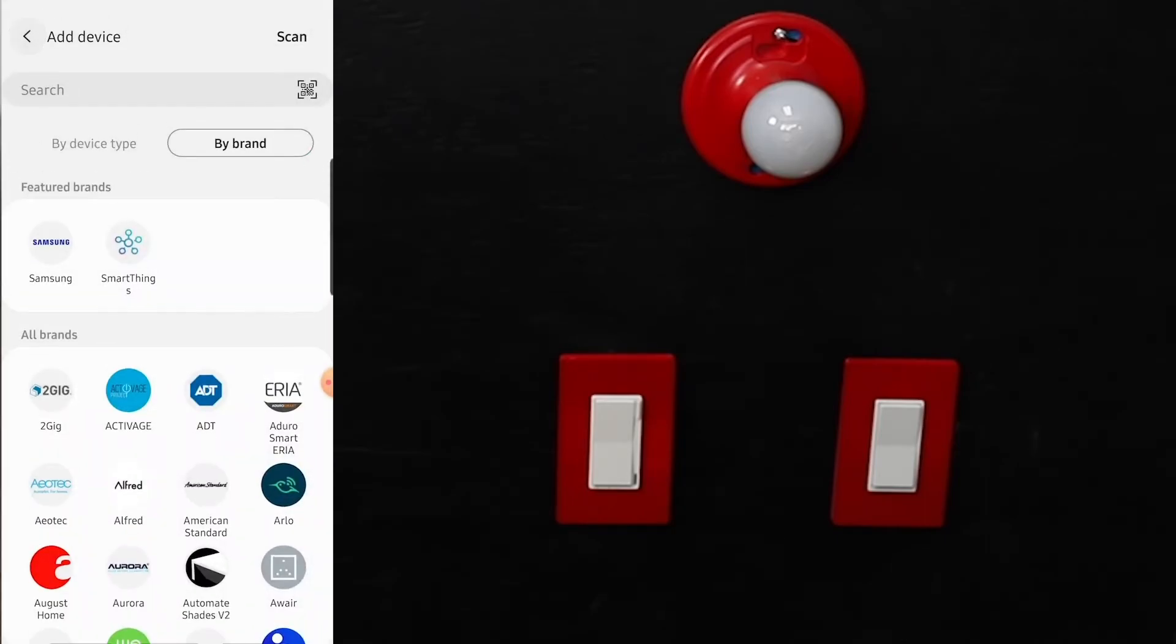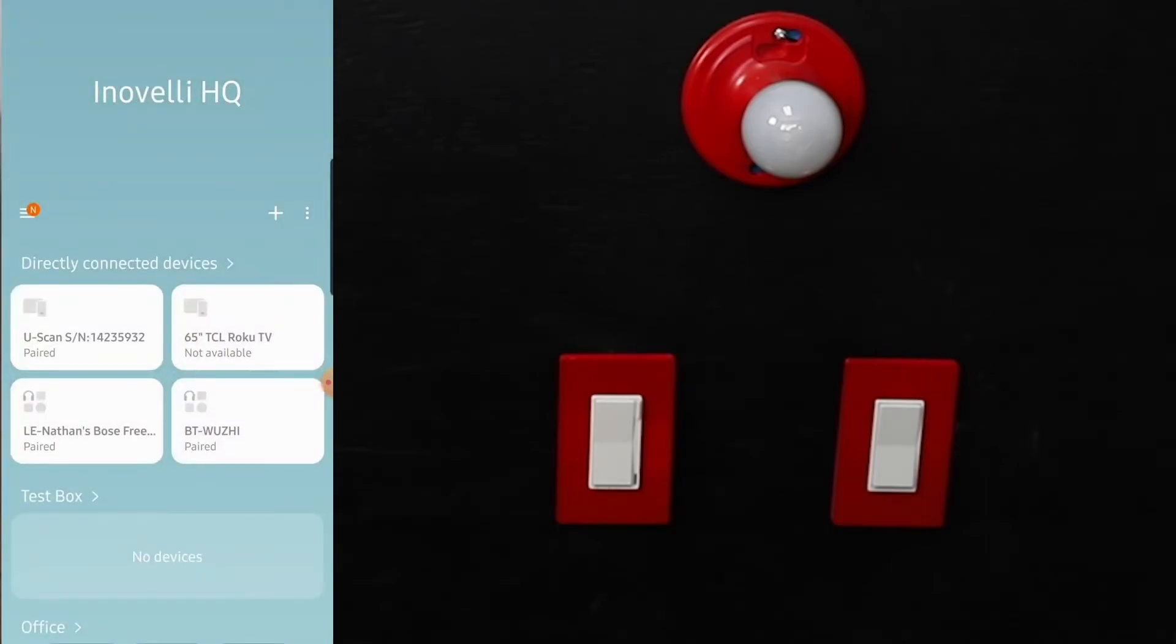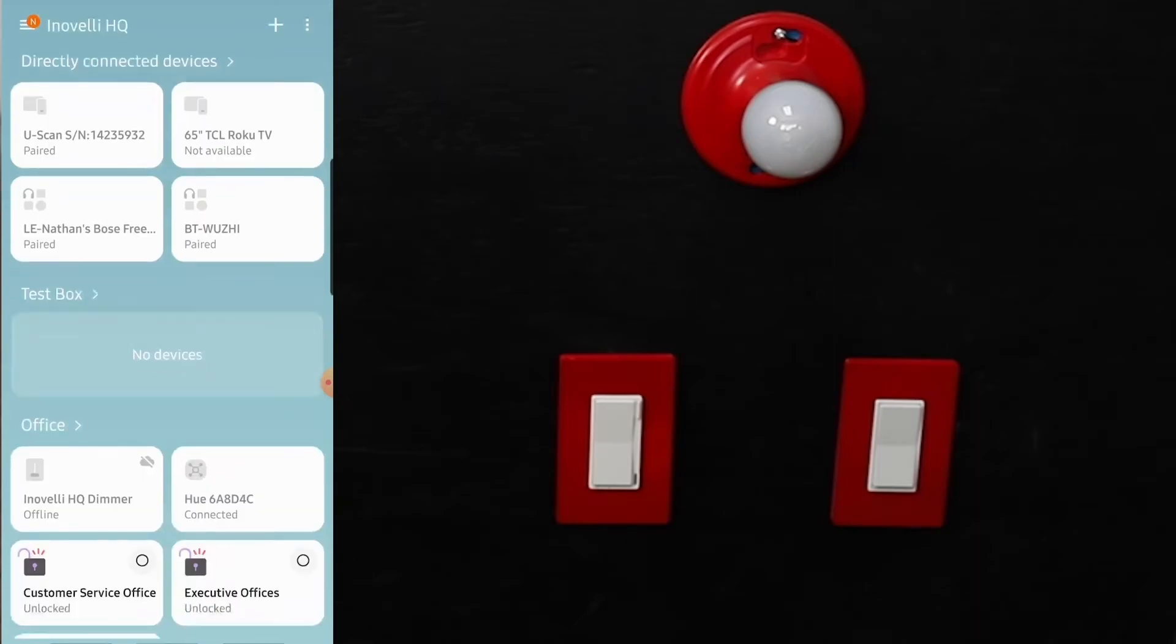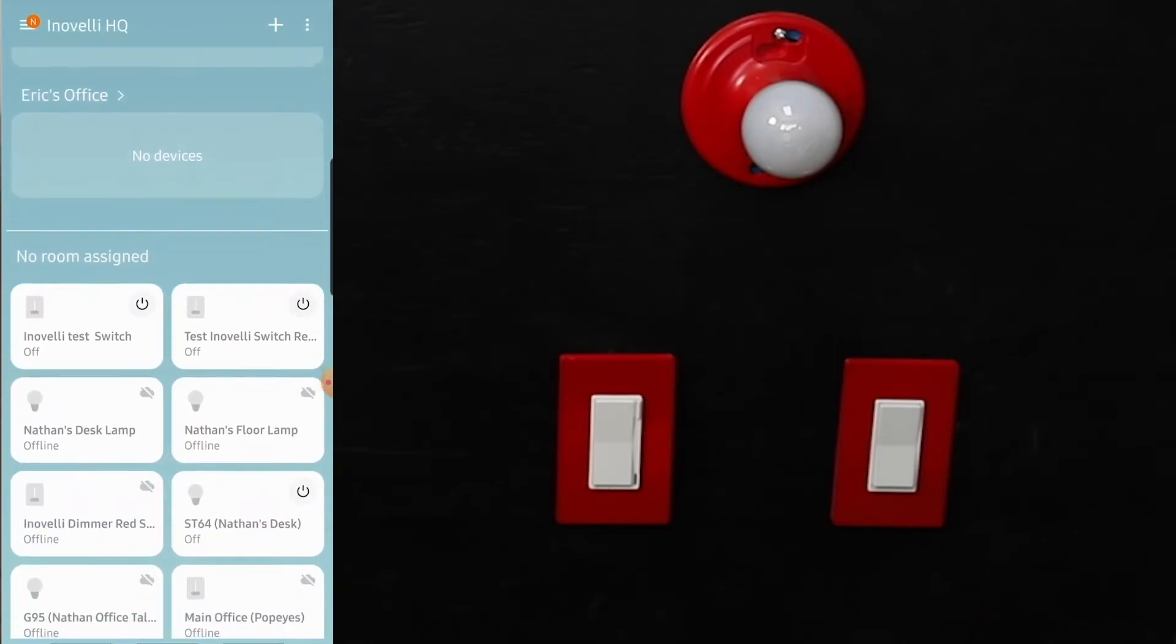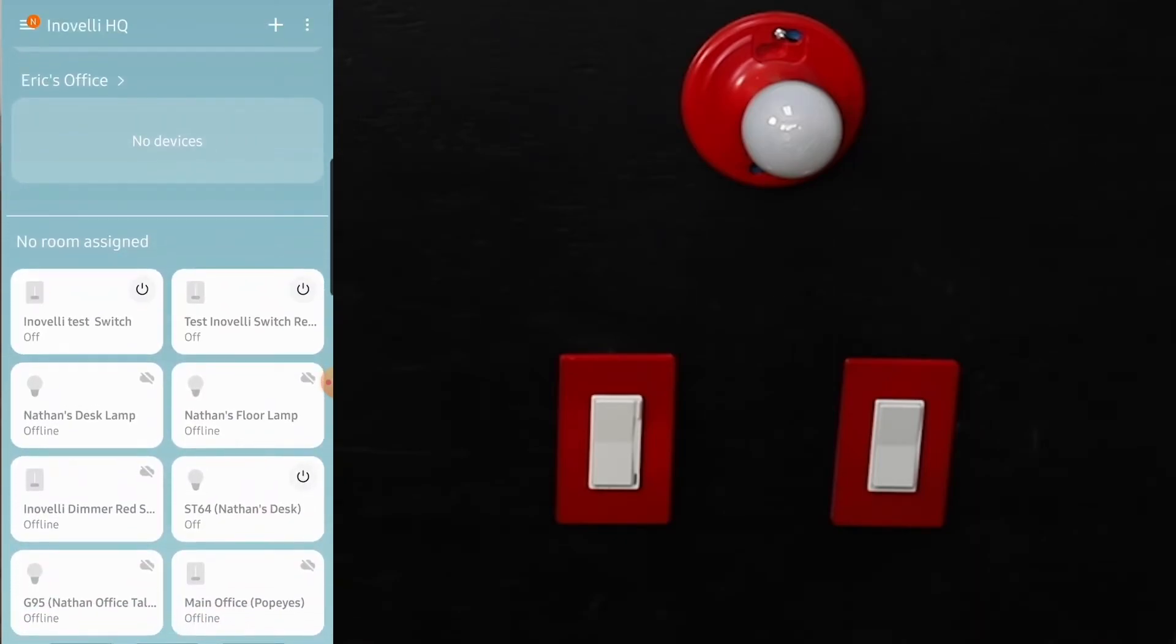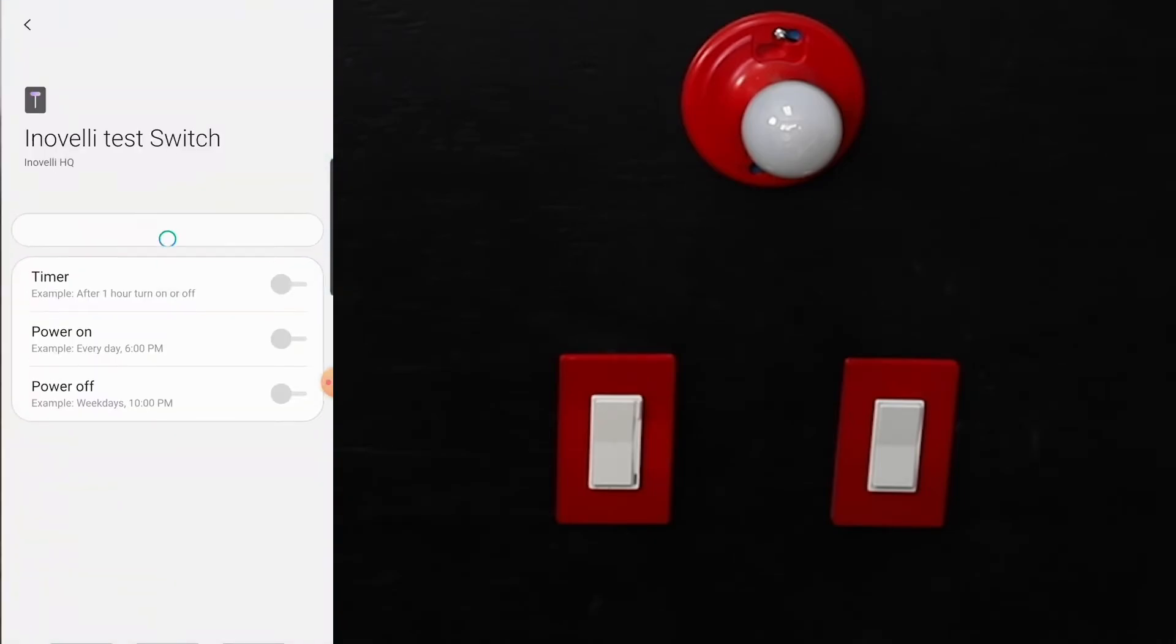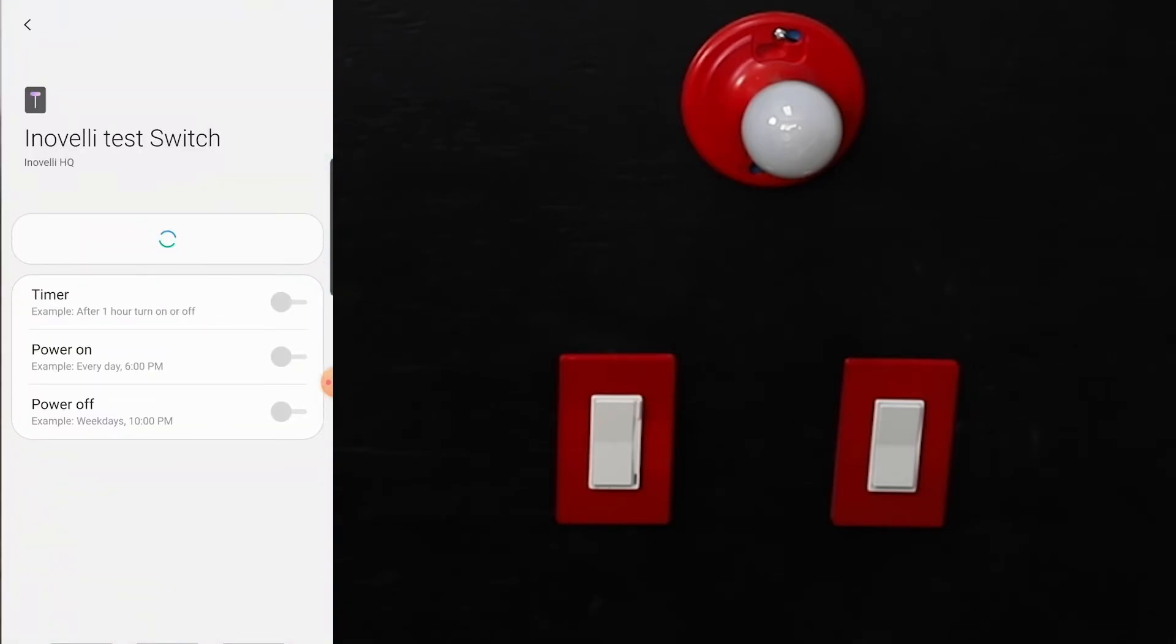So we go back to our home page of our hub. We'll be able to scroll down. It's always going to be in your 'no room assigned' unless you added it to a specific room already. But here it is, here's the switch. We'll be able to see the device handler, here's the settings.